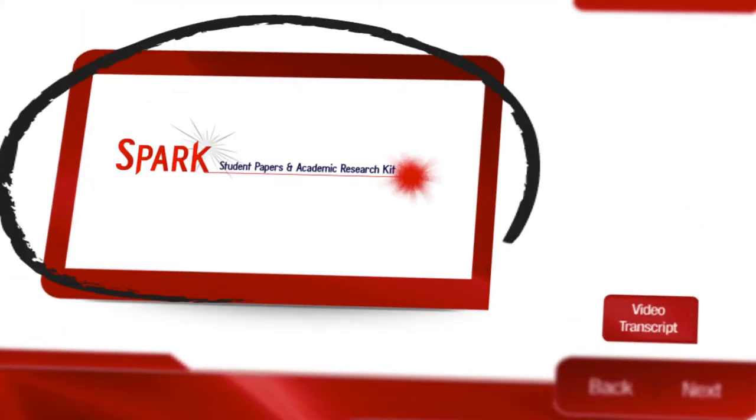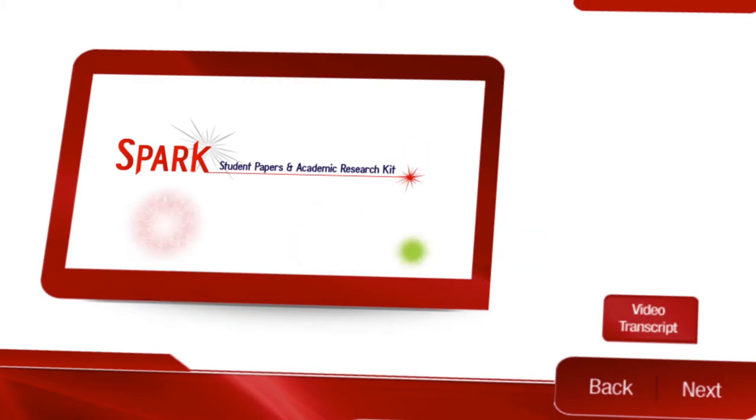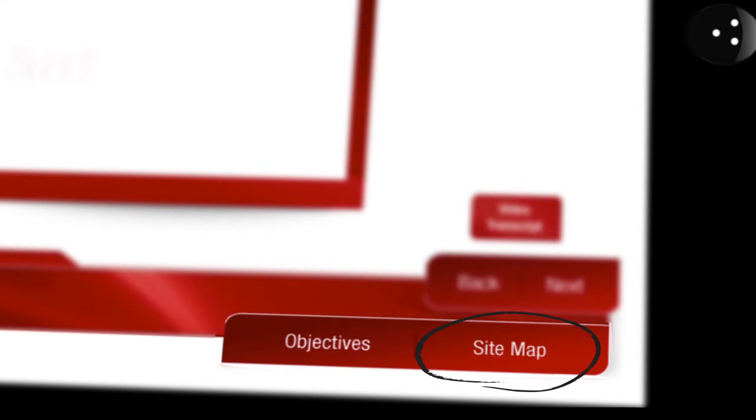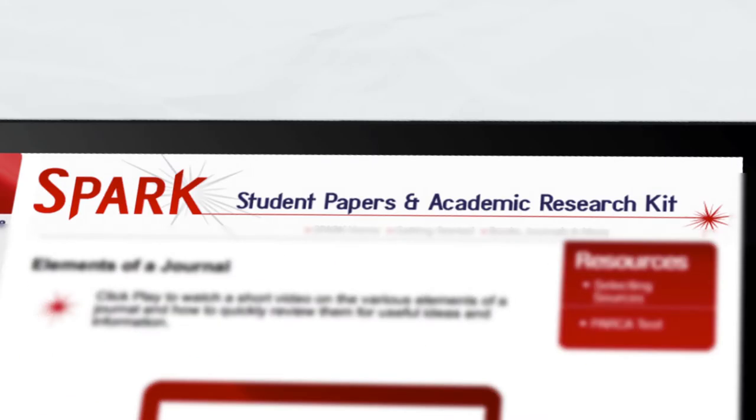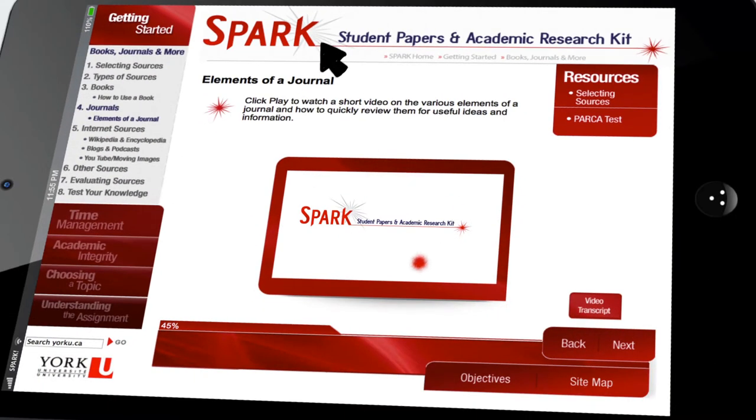Many modules contain short videos, and transcripts will always be available. If you want to jump to another module or section, you can do so at any point, or you can return to the Spark homepage.